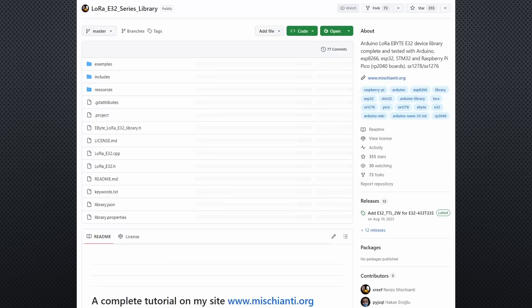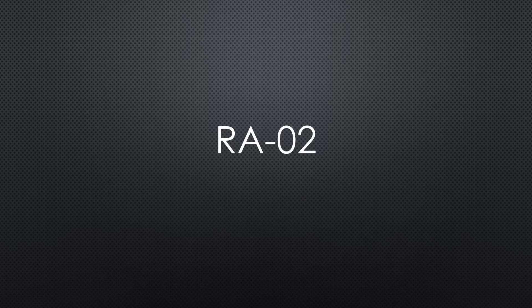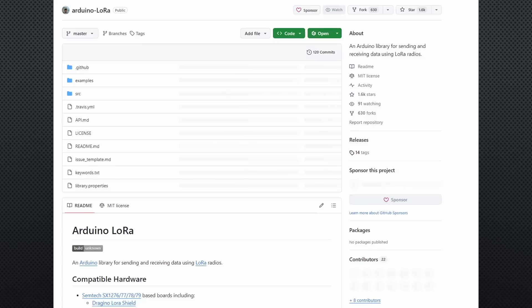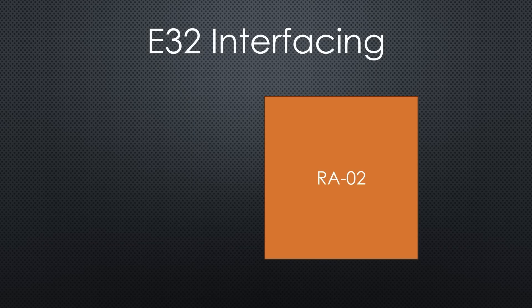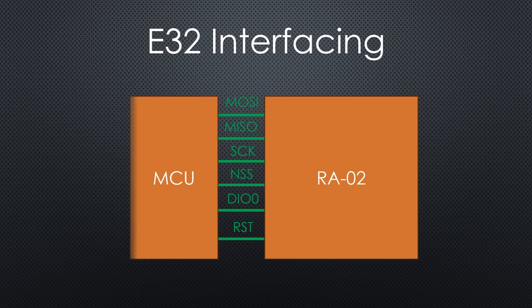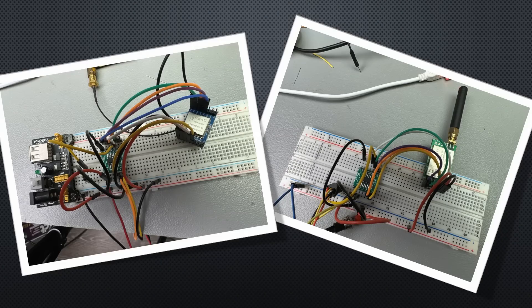A library exists for the E32. However, it is pretty complex and unnecessary if you only want to transfer a few bytes. Because the RA02 has to be programmed on the chip level, I strongly suggest using Sandeep Mistry's LoRa library. It is simple to use and works on several MCUs. Here, the interface needs 6 pins.